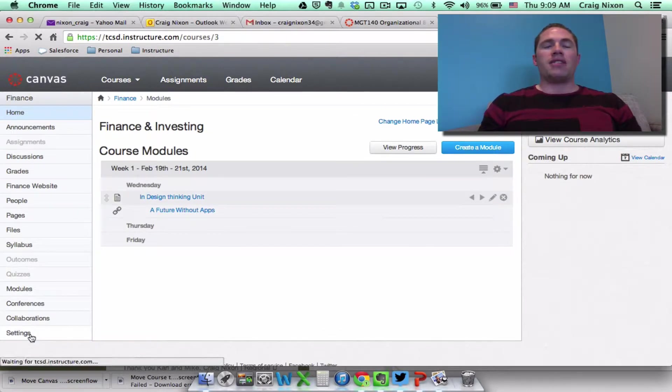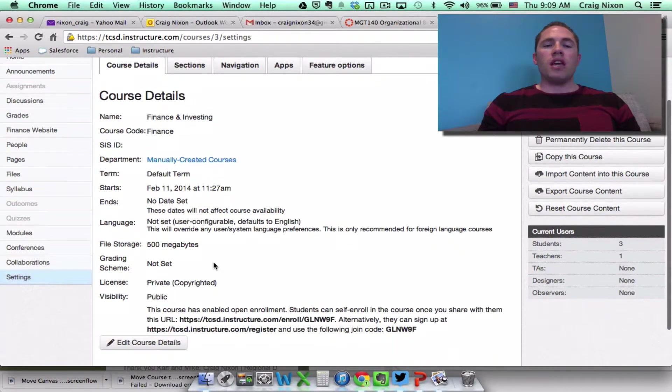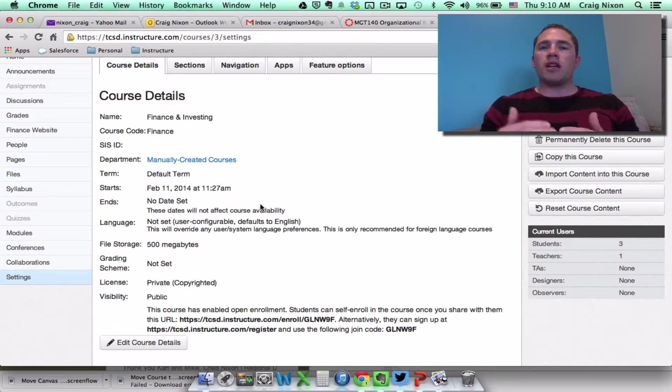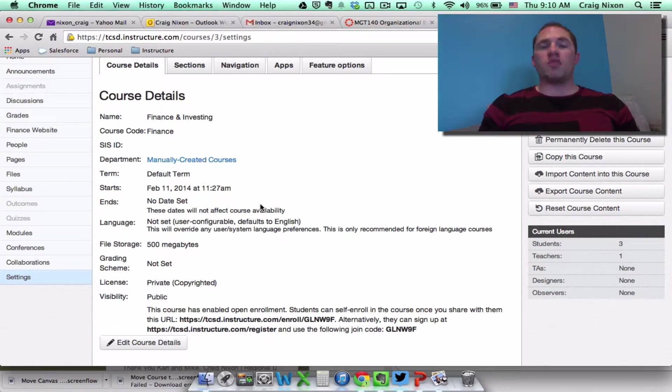If I click on settings in the bottom left-hand corner, this will take me to the course details. So this is where I can actually determine in which department I want this course to reside.